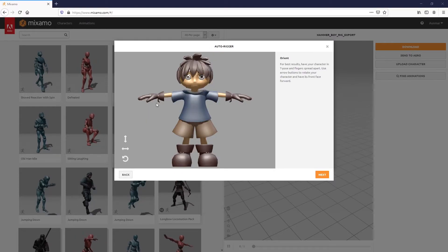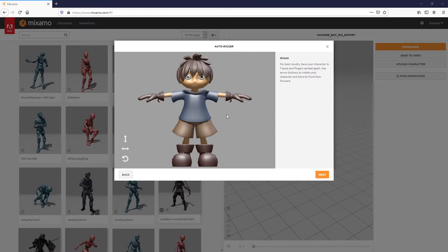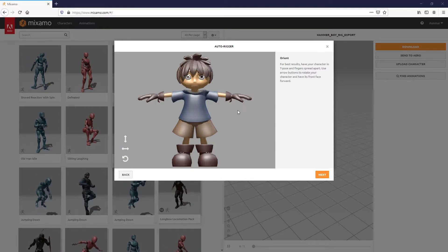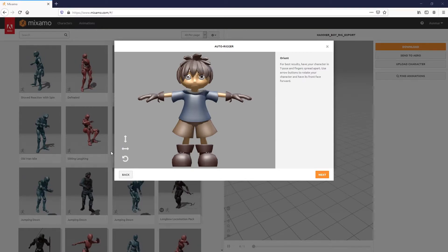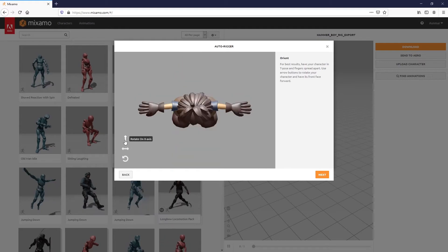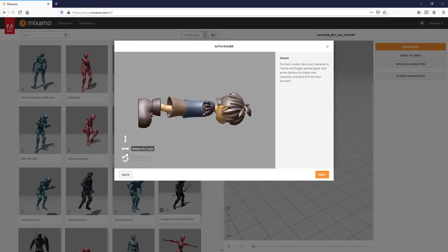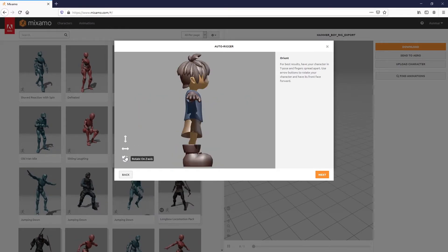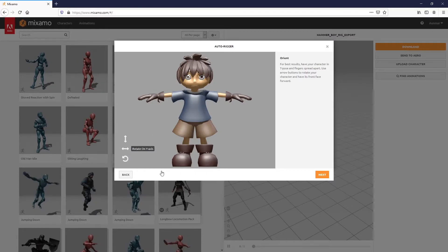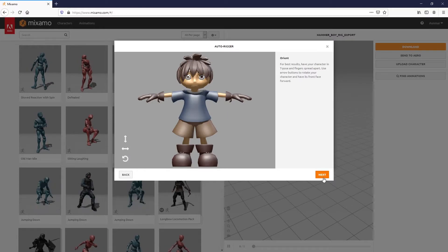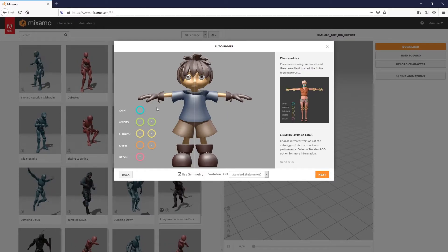It's asking if this character is modeled in a T-pose and facing the right direction. Everything looks good. Just make sure to put them in the right orientation, and you're ready to go. Hit next.